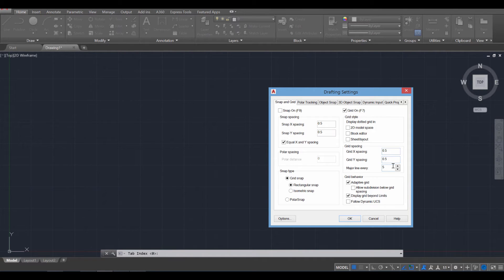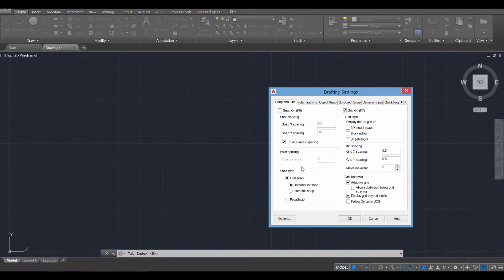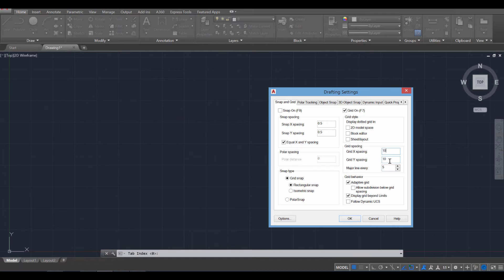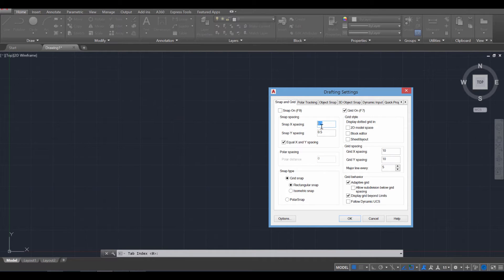So, for example, if I want there to be five major lines, major lines being these darker lines over here, and I want there to be a spacing of, let's say, 10 millimeters between them, that means each will have 50 millimeters total going in that direction. And for the snap spacing, let's just go ahead and set this over to five.